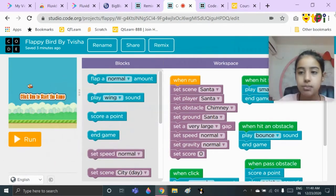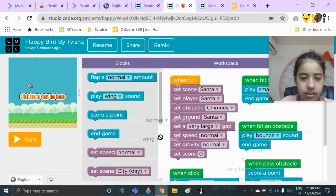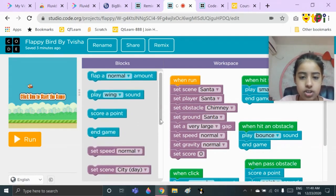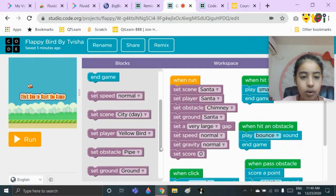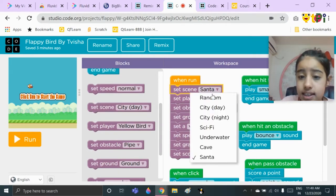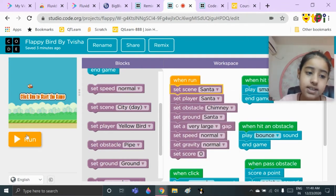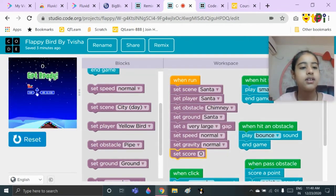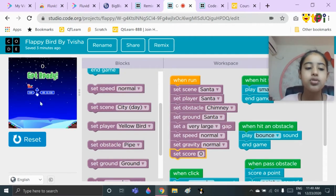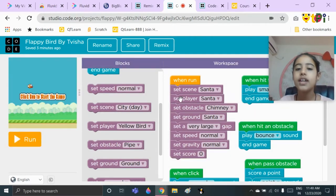Below the 'when run' block, you need to put the block 'set scene' — you can get that right down here, just scroll down and you will find it. I have chosen the set scene as Santa, so let's see how it looks. You can choose any of these by your wish.